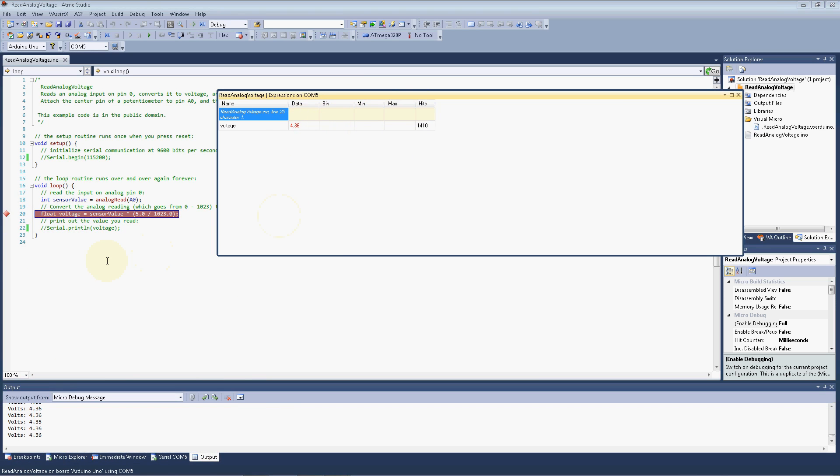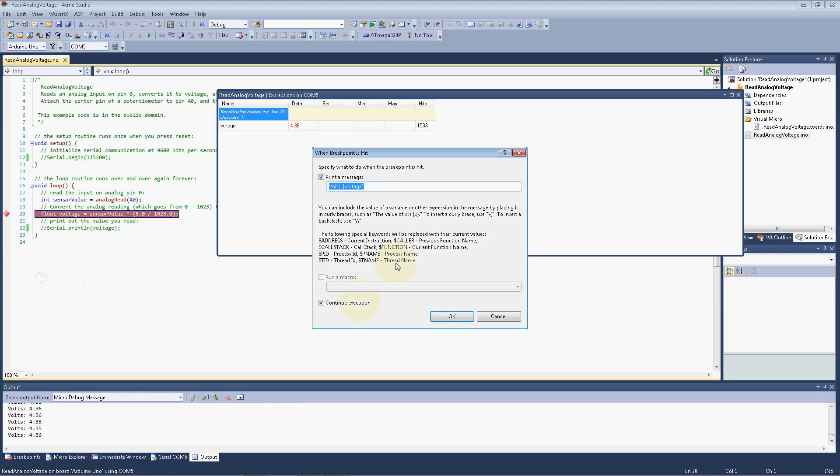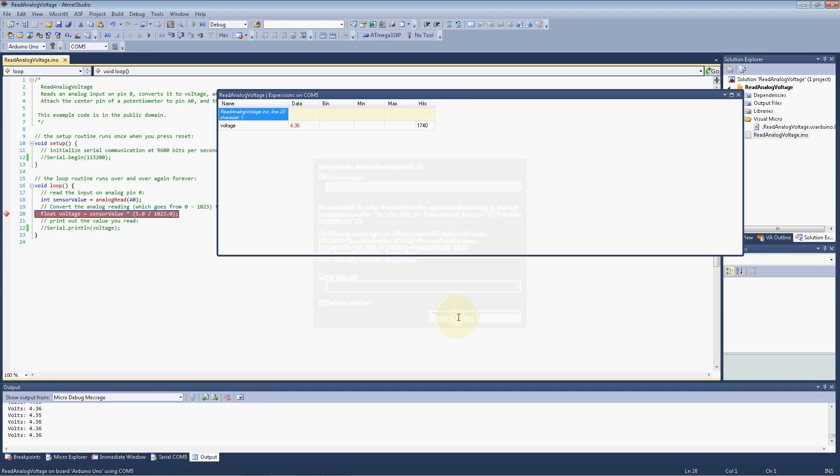Let's go ahead and set another one, an integer value. We can actually take a look at the ADC value, the sensor value. So let's go ahead and add a variable to our breakpoint here. All we need to do is just place a comma, and type ADC perhaps with a colon, curly brace, and type in the variable name for that, which is the sensor value and curly braces. We can click OK.